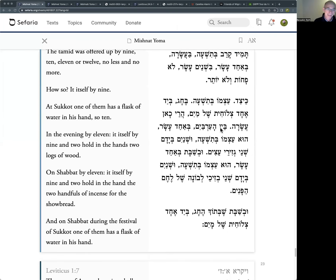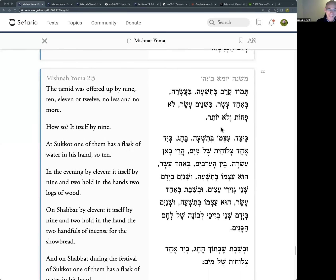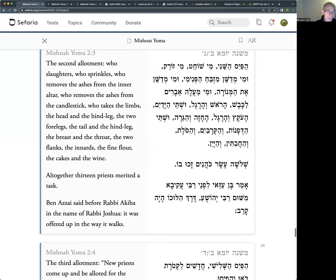The Tamid itself with nine: when we looked at the third Mishnah we had a list of tasks allotted by allotment, and this is actually for the Tamid. There were 13 allotted tasks, but of those 13, four were related to the slaughtering - the slaughtering, the sprinkling, removing the ashes from the inner altar, and removing the ashes from the candlestick. So four were related to the real work on the altar.